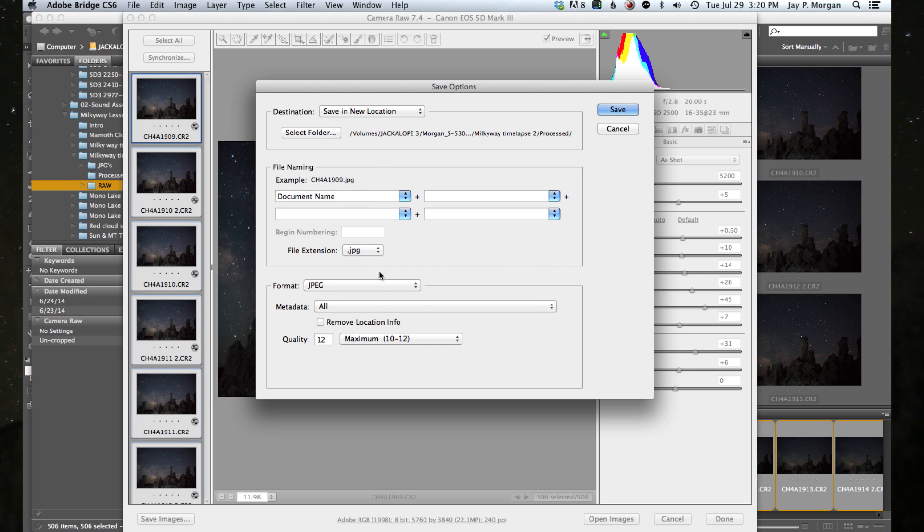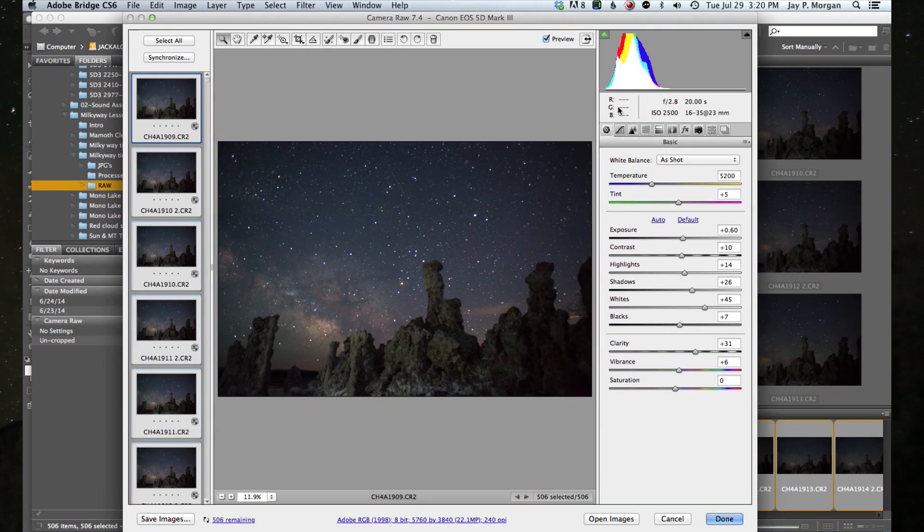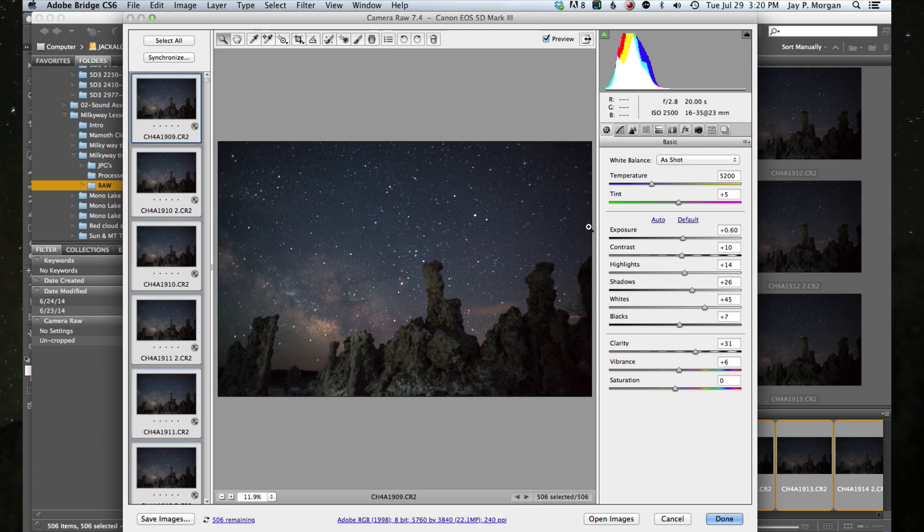And then I'm going to want to make an extension a JPEG and I want to make a maximum of 12. So it's as large as possible. I want to move all the metadata. So I just hit save and now I'll start to process those. It's going to take a little while. So I'm going to want to go out and do something else. I'll get that started and come back to it after a while.